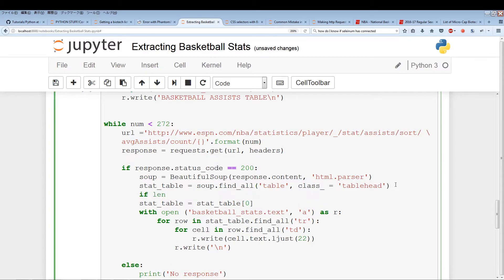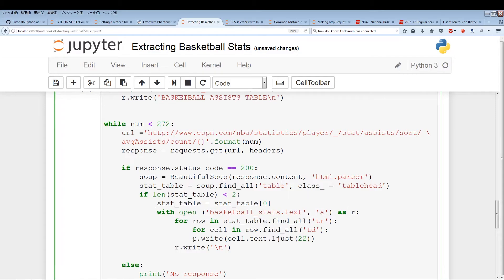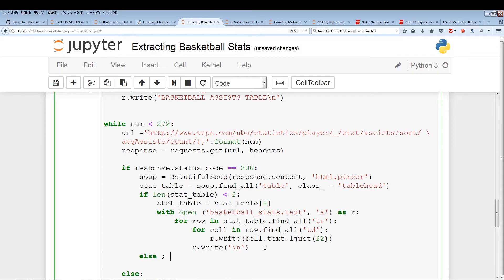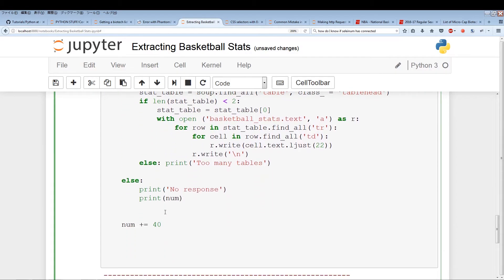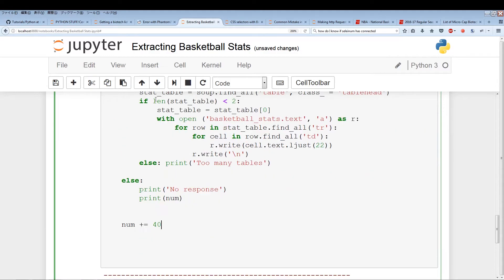We also want to make sure the length of the stat_table is less than 2, or else we might pull out the wrong table. So we'll continue only if the length of the table is less than 2, and print 'too many tables' otherwise as a heads up. Then we do num += 40 and this looks good. Let's run it again.